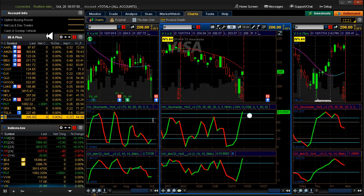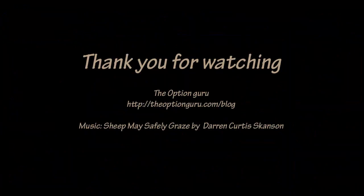Alright that's it for today. Thank you very much for watching have a great day and happy trading.